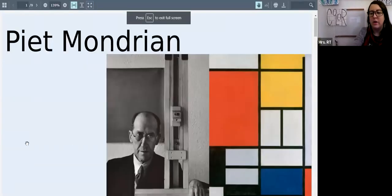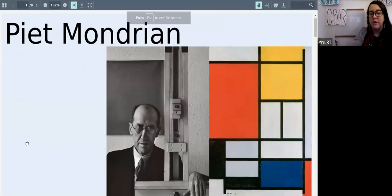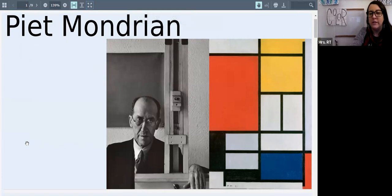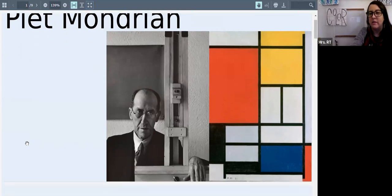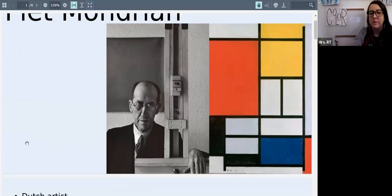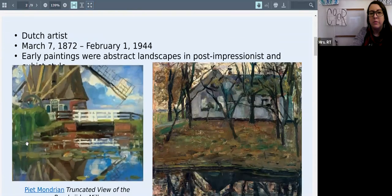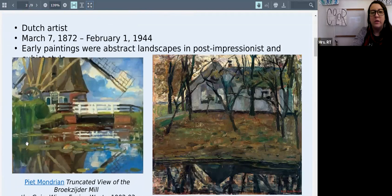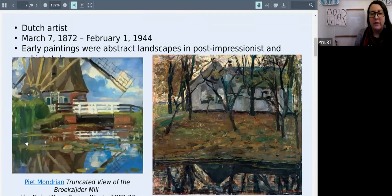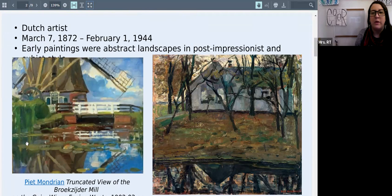This is a picture of the artist Mondrian with one of his famous styles of paintings. Mondrian is a Dutch artist that lived from March 7th, 1872 to February 1st, 1944.